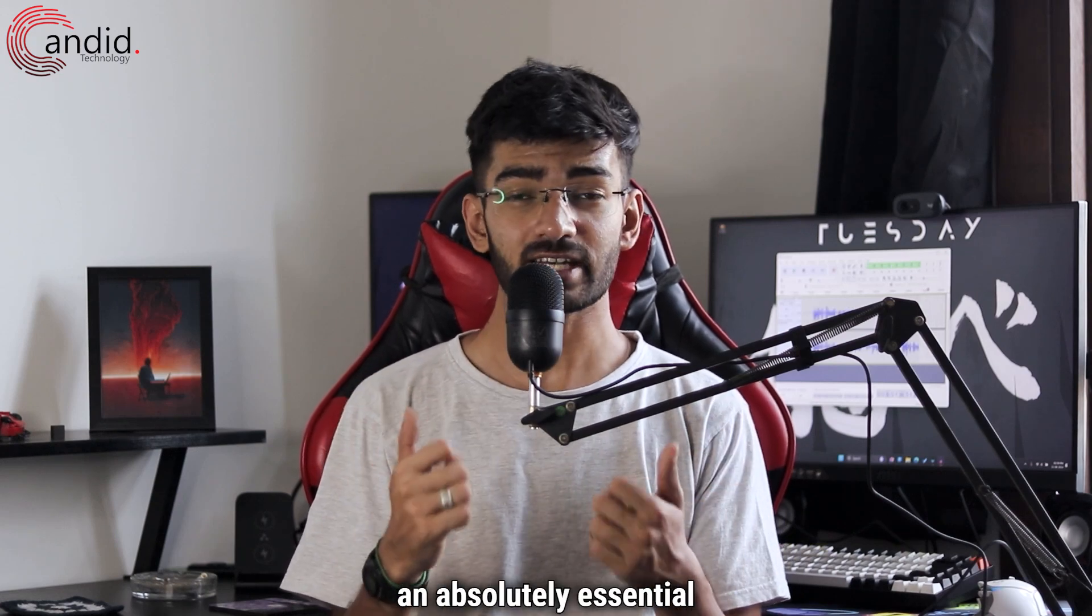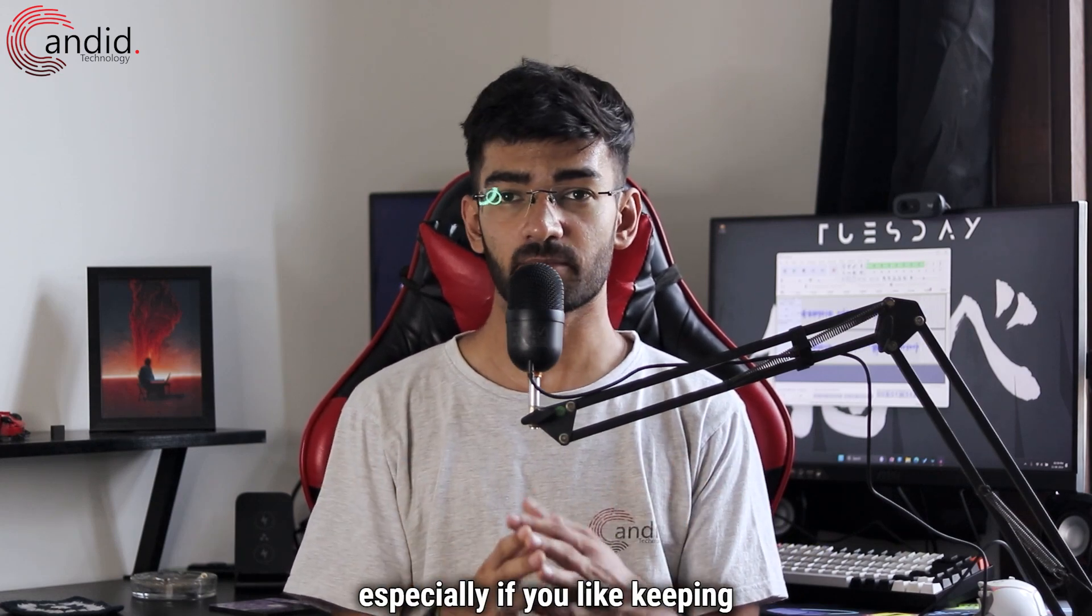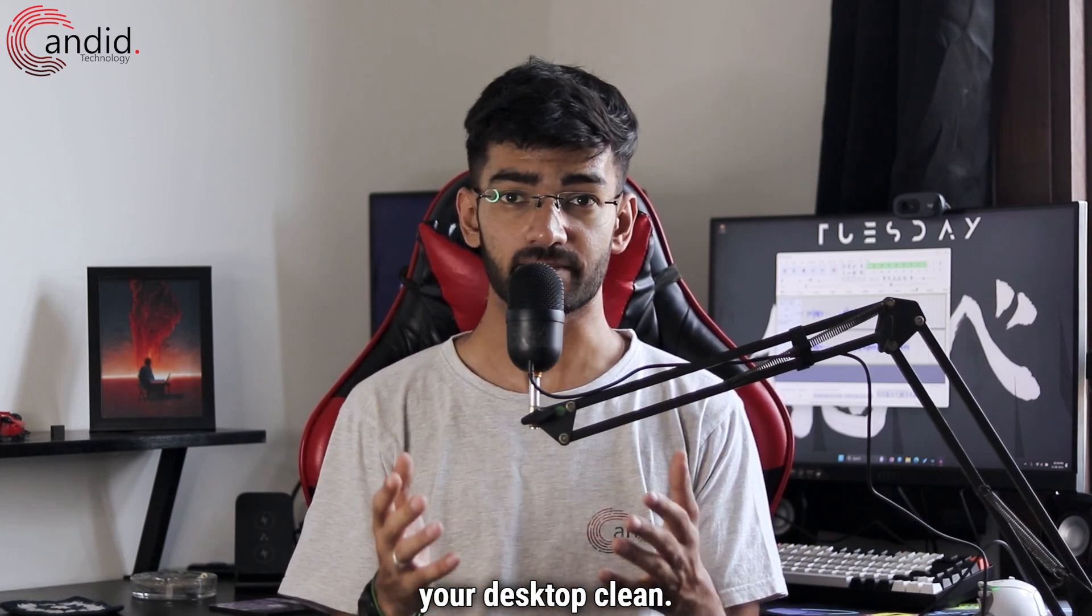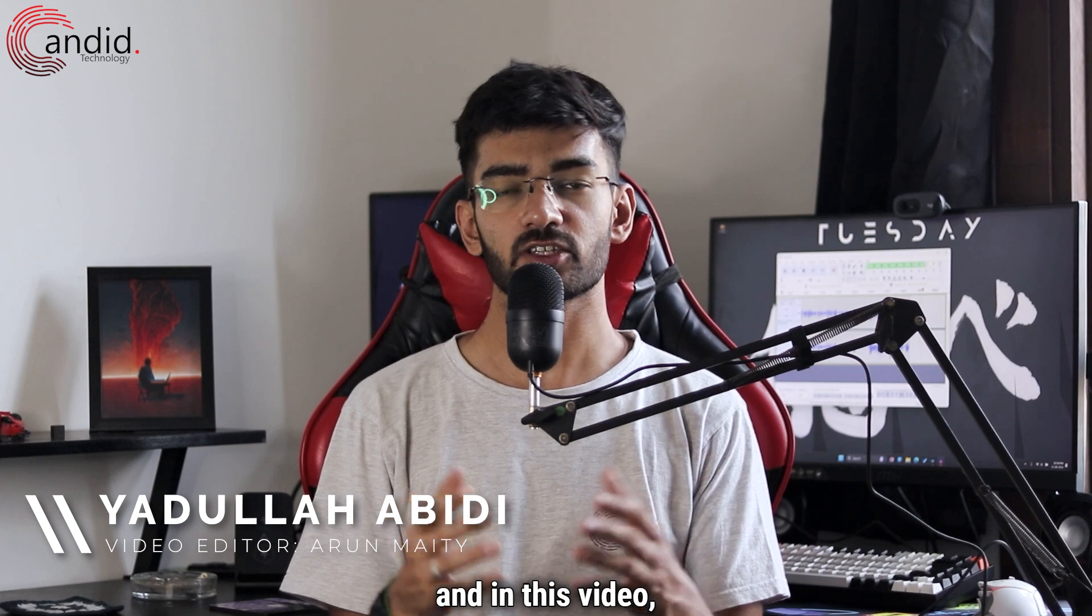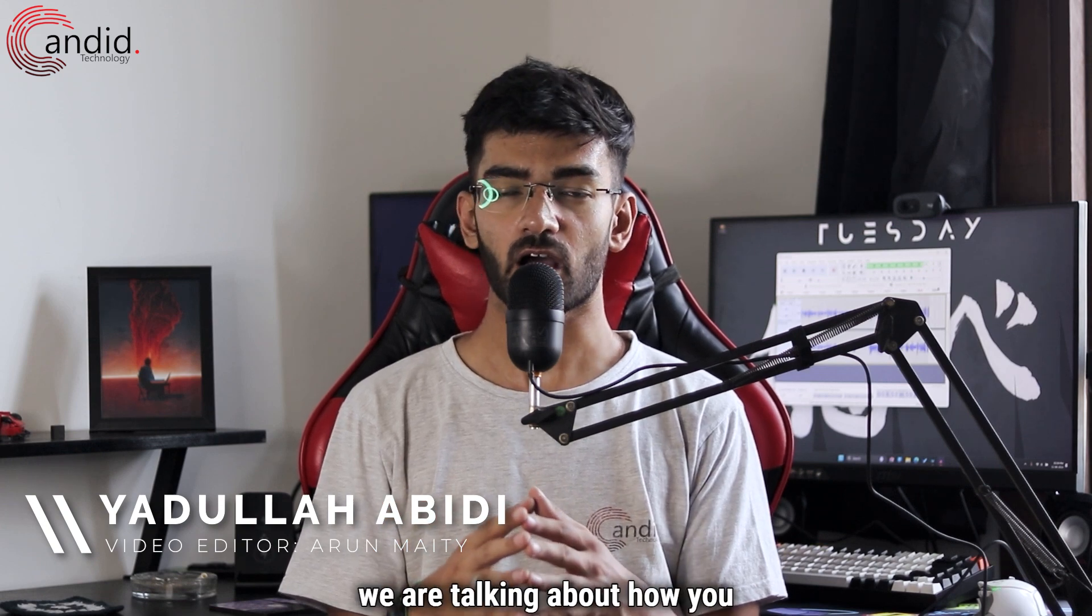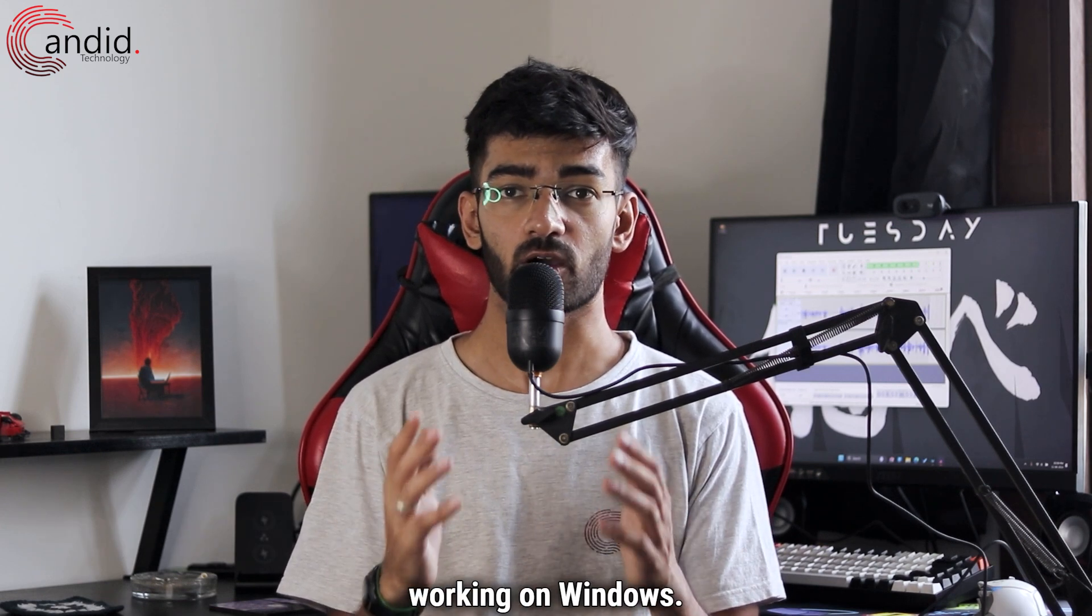The Windows search bar is an absolutely essential feature, especially if you like keeping your desktop clean. My name is Yadullah, you are watching Candid Technology, and in this video we are talking about how you can fix your search bar not working on Windows.